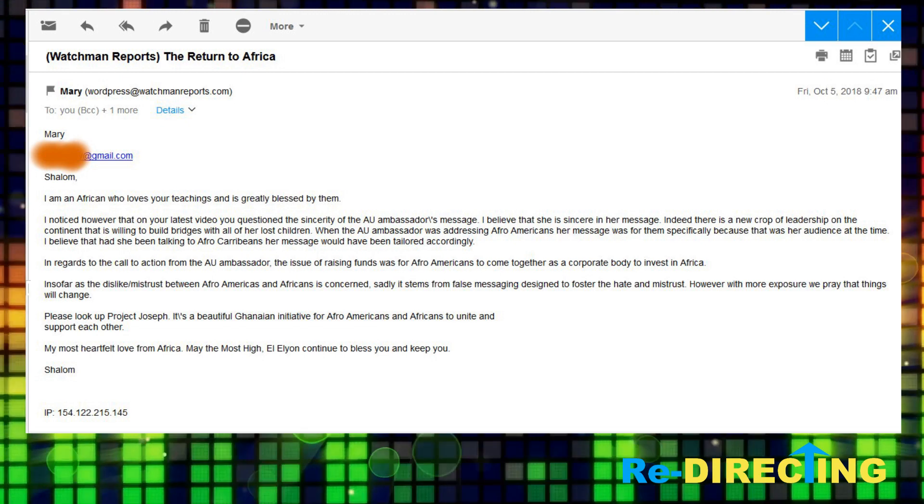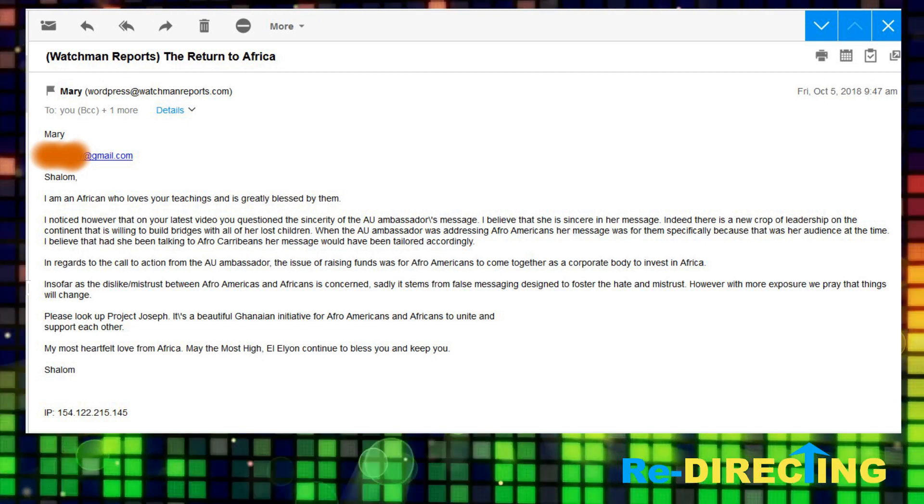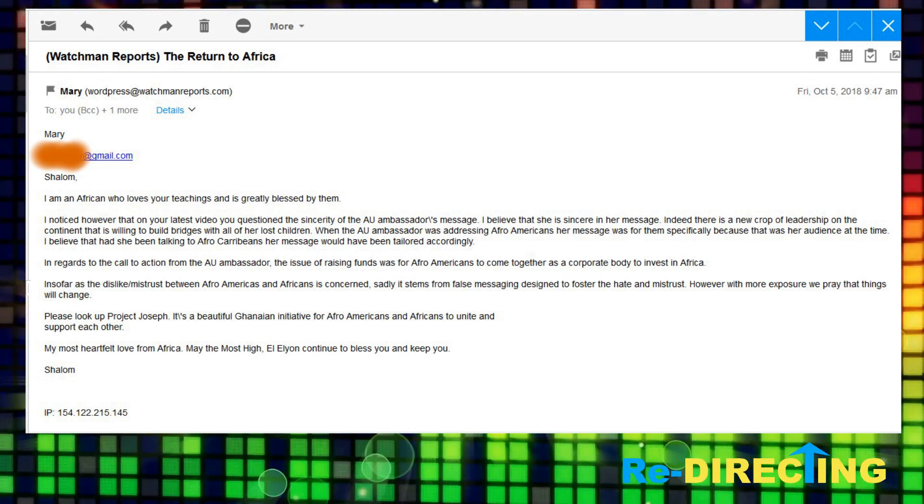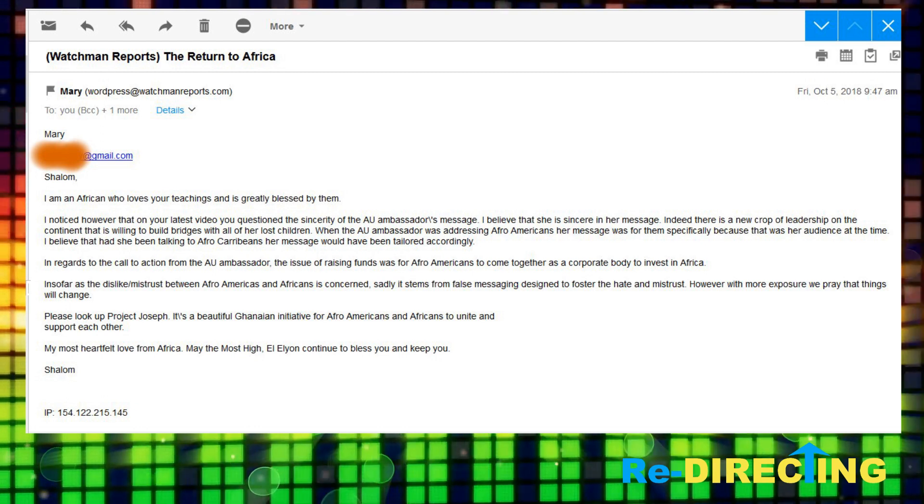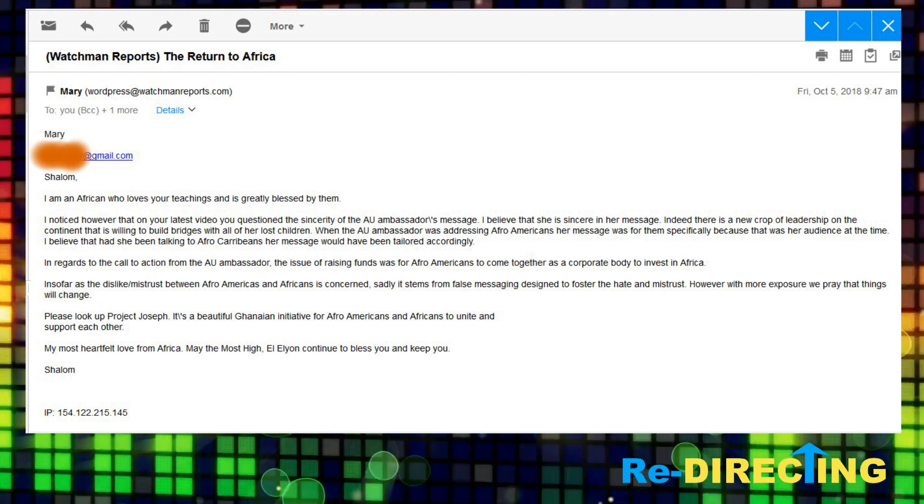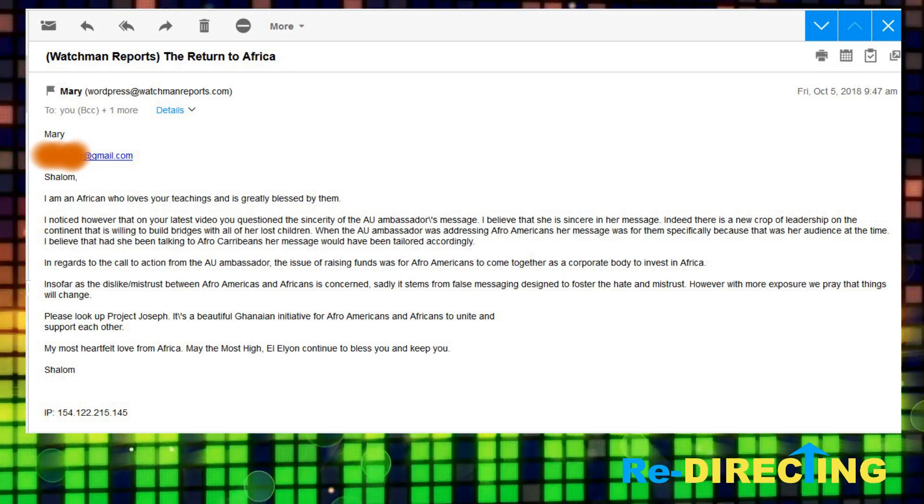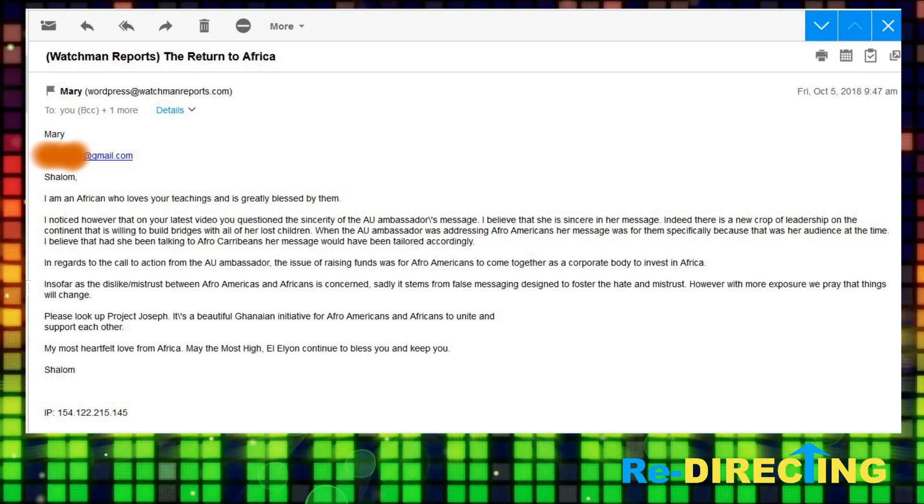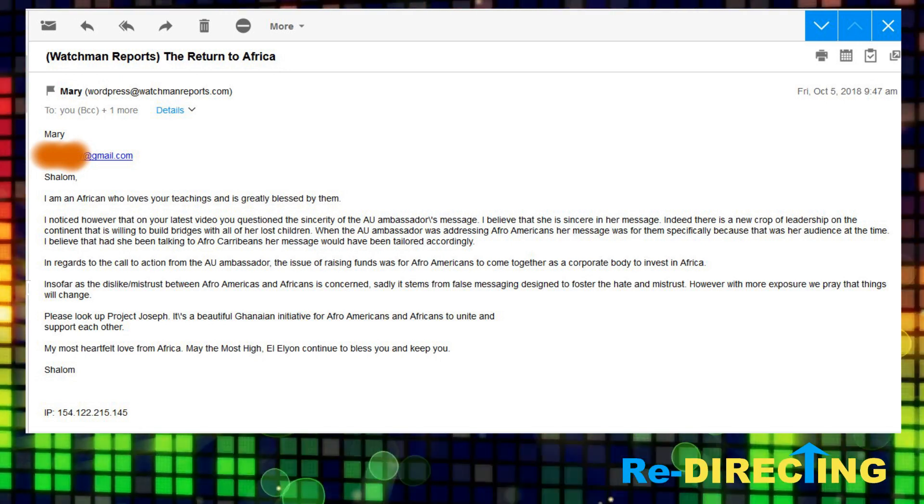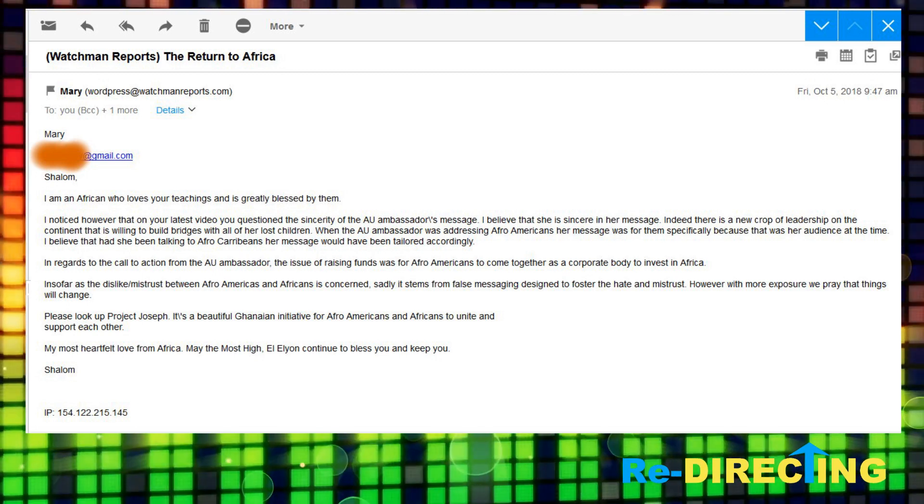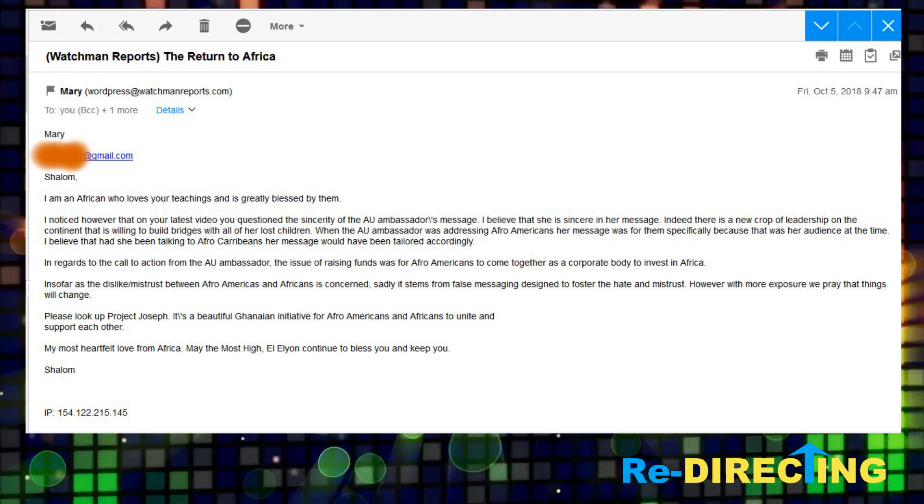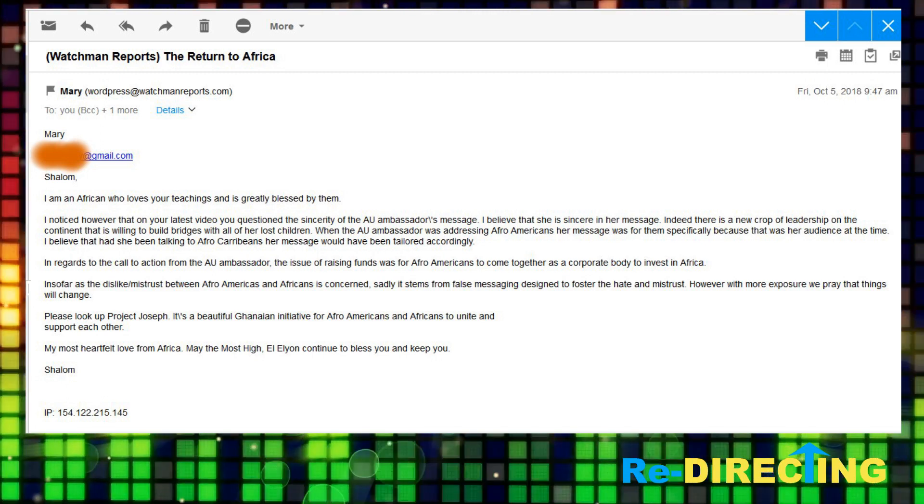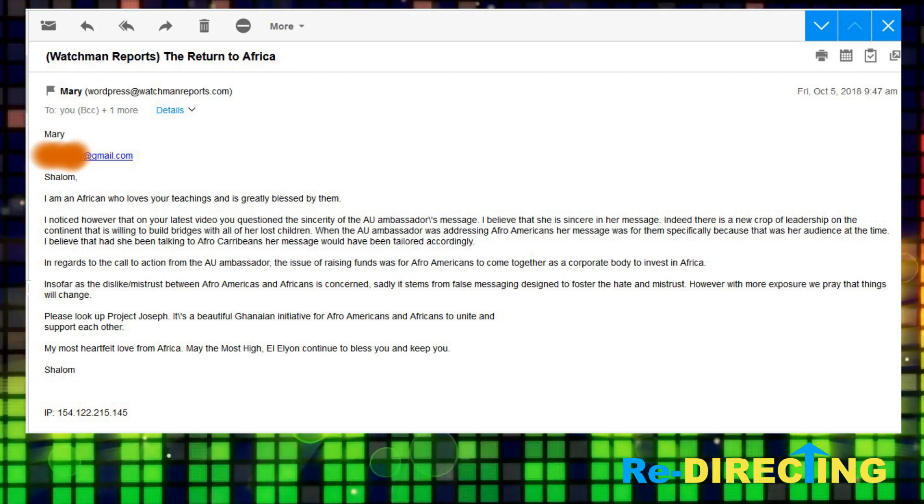I believe that she is sincere in her message. Indeed, there is a new crop of leadership on the continent that is willing to build bridges with all of her lost children. When the AU ambassador was addressing Afro-Americans, her message was for them specifically because that was her audience at the time. I believe that had she been talking to Afro-Caribbeans, her message would have been tailored accordingly.